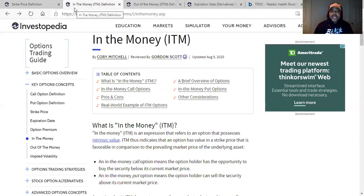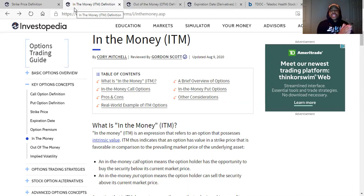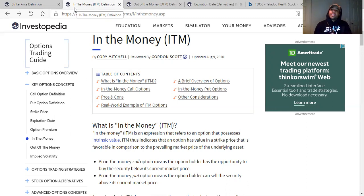In the money. In the money is an expression that refers to an option that possesses intrinsic value. All that is saying is that you have a stock in question — for call options — that's $100. You had a strike price of $90. If we're doing an in the money call option, it's met $90, it's past $90, it's now at $100. That $90 call option is in the money and it already theoretically has value in it because it's already been met.